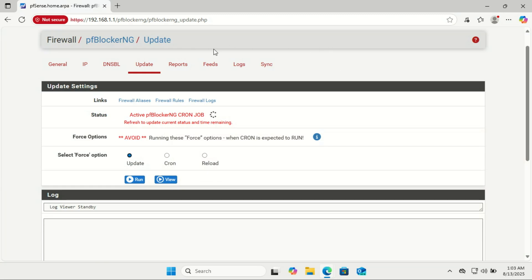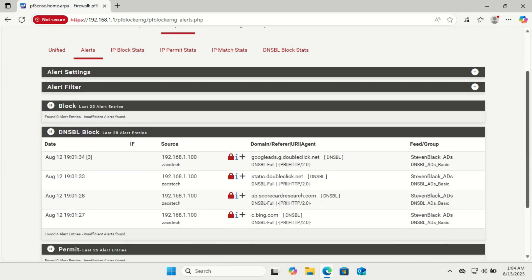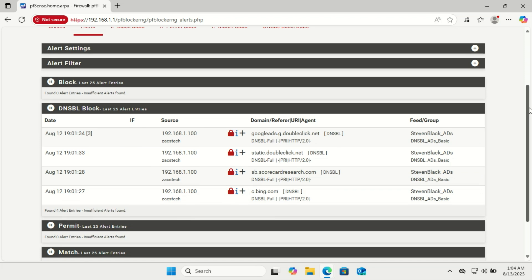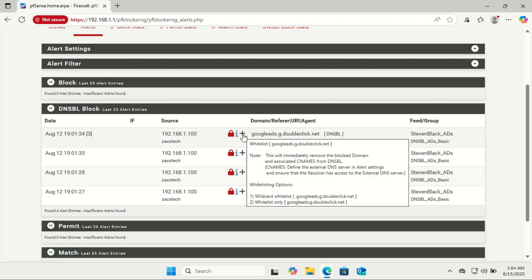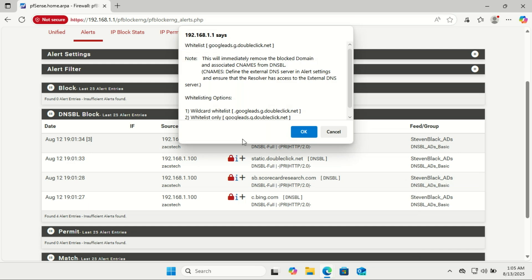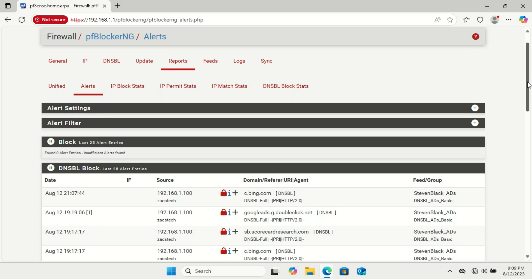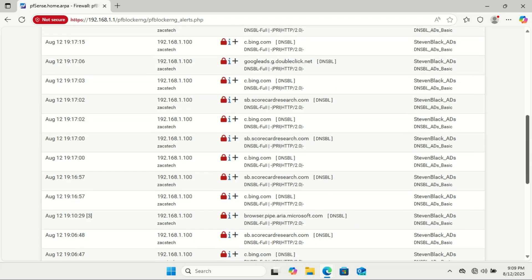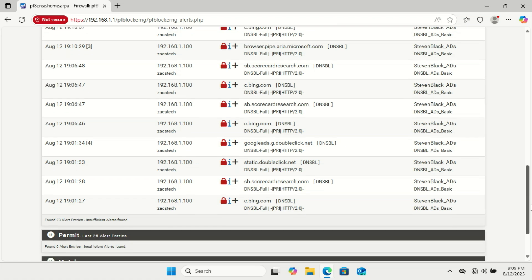As you can see, already ads are being blocked. I can see some Google ads and Bing ads have been blocked. If you want to whitelist some ads, you can do that from here. After a refresh, as you can see, the number of blocked ads have increased.